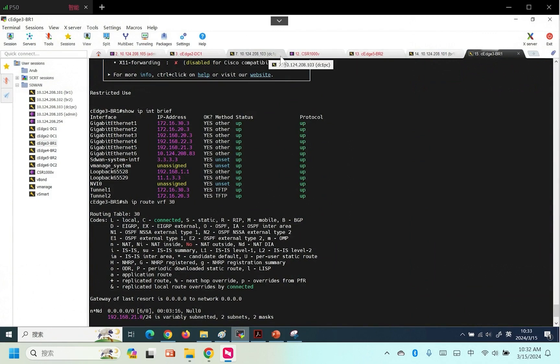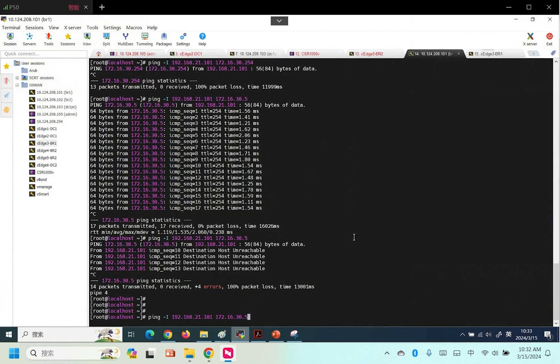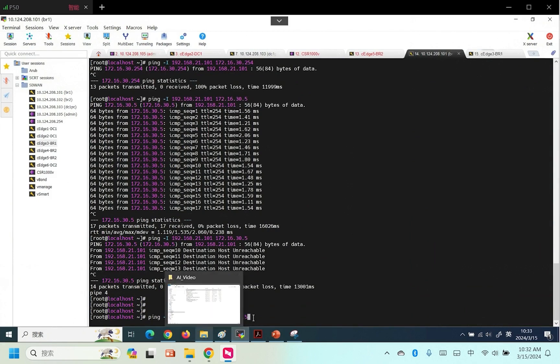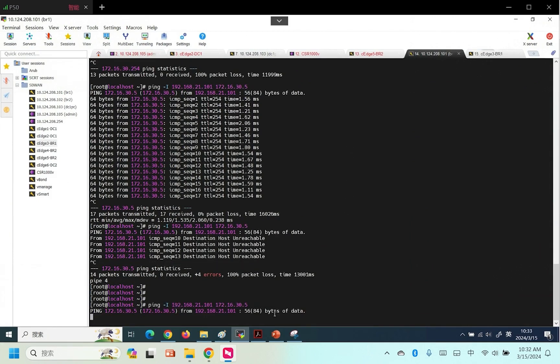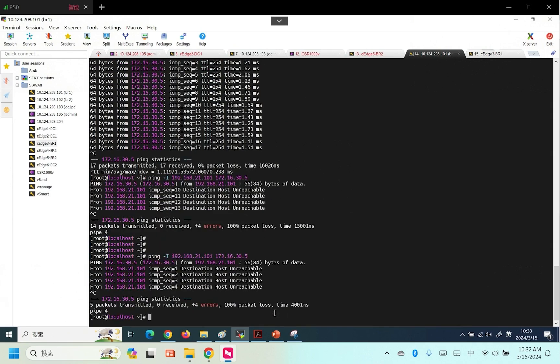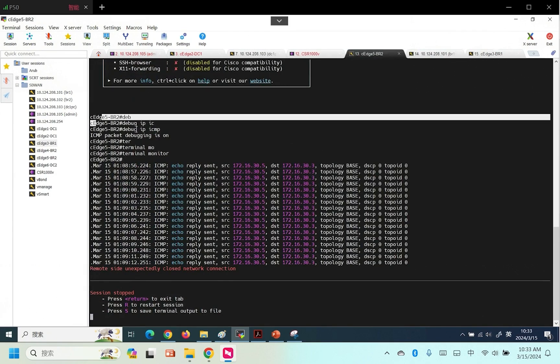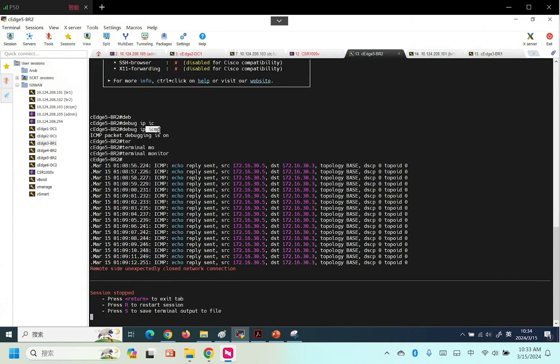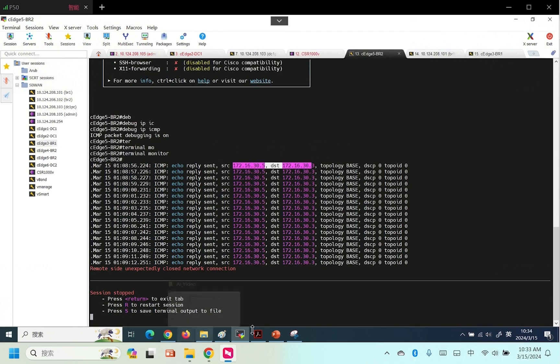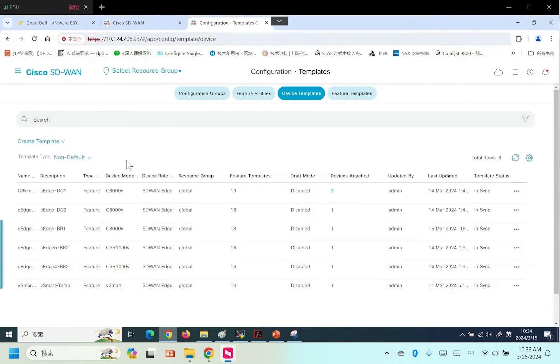Currently, BR1's test PC with source address 21.101 trying to access 30.5 is not yet connected. After implementing NAT, it will be able to communicate normally. We will enable ping monitoring on CH5 to observe its source and destination addresses.